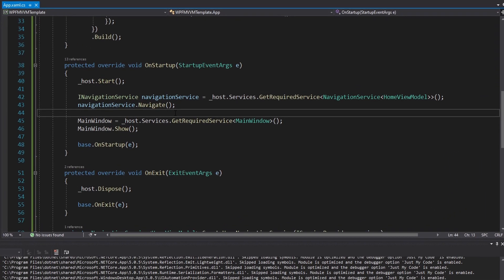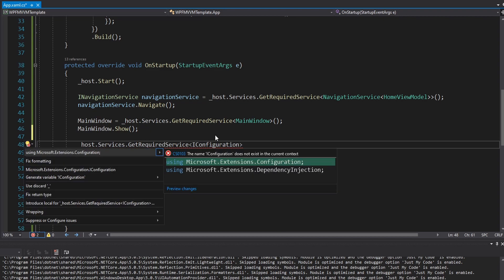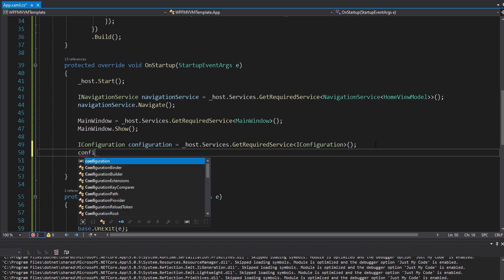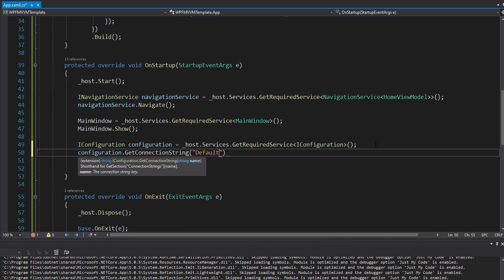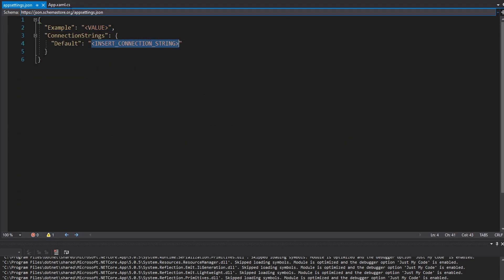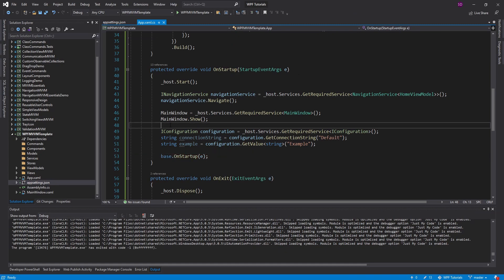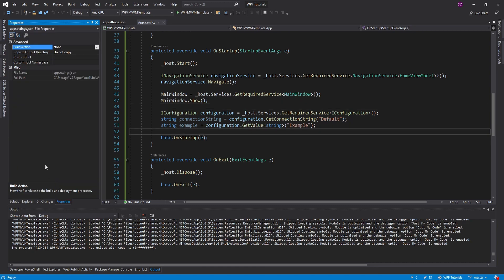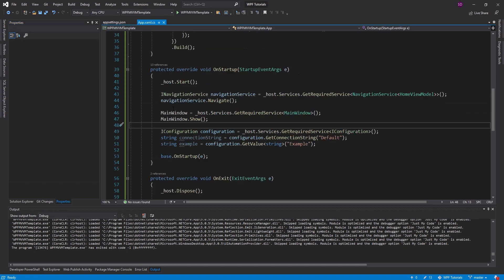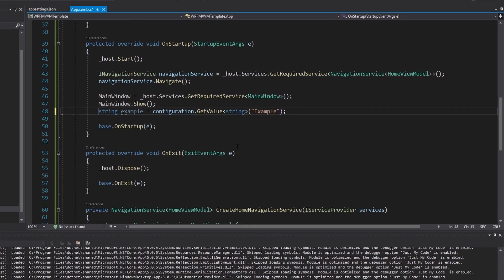The last thing I want to show off is how to get settings from our appsettings.json. We can take our host services and resolve an IConfiguration from Microsoft.Extensions.Configuration. Then let's get some configuration values — we can get a connection string called 'default', and also get our 'example' value as a string. Let's put breakpoints here and make sure this works. We get null and null — so it didn't work. What we have to do to fix that is take appsettings.json, look at the properties, and set 'Copy to Output Directory' as 'Copy if Newer'. That'll copy it to our bin so our application can read it. Let's try again — and there we go, we got our connection string and our example value.